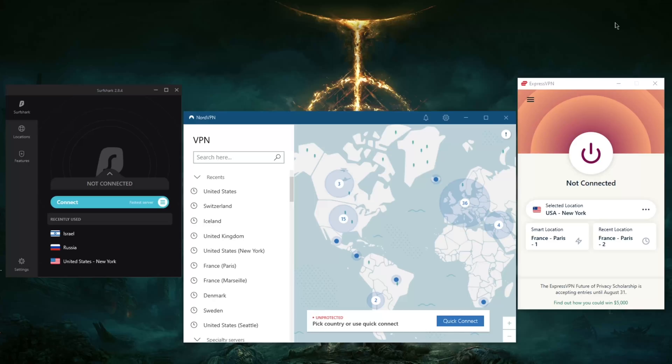work. Most websites will pick up on the fact you're using a proxy server or different IP address and it really won't work. So at the end of the day, you're going to have to use a VPN.